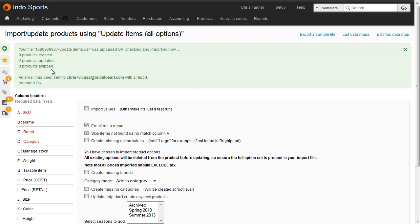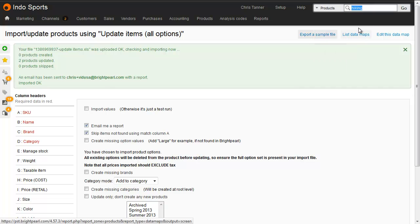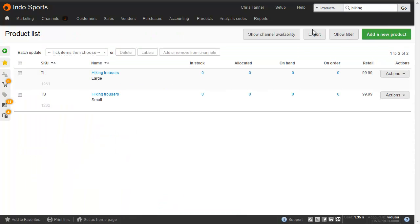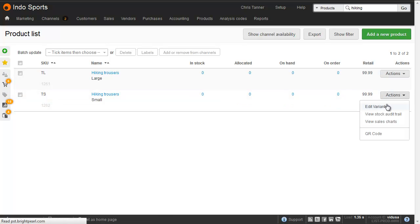We can see that two products are updated, so next time I search for hiking, we can see that the name has been updated, and then they've been given options of large and small. That's put them into the same product group, which means I can use the edit variant screen.